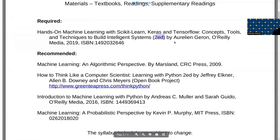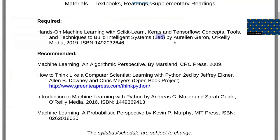I recommend getting the most recent version of Hands-On Machine Learning. Don't sweat it if you already have the second edition — there are a few changes, but it should be fine. I'm actually using the third edition. I modified the links; I'll try to update the syllabus. I really like this textbook. I'm not really a mathematics-heavy person; I tend to be more towards application and programming. It covers examples using scikit-learn and Keras.